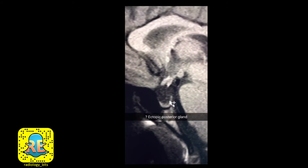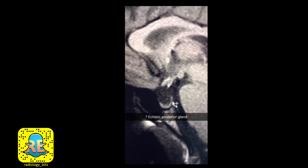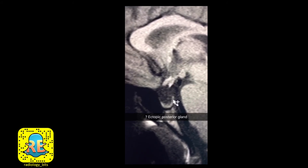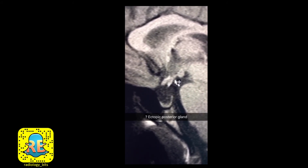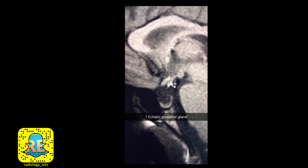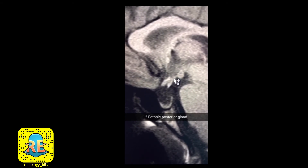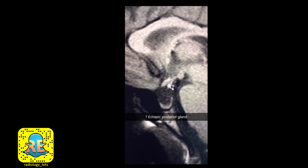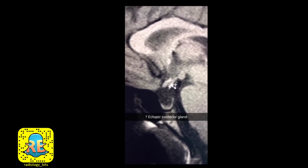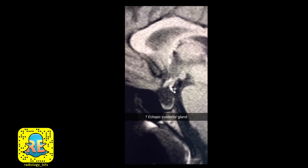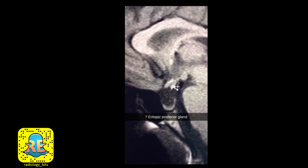If you don't see the posterior pituitary gland in its normal location, you have to look for it elsewhere — it could be ectopic. One possible location is here, where it could be sticking to the floor of the third ventricle, very close to the tuber cinereum. There is a bright spot in this location, which could represent an ectopic posterior pituitary gland.